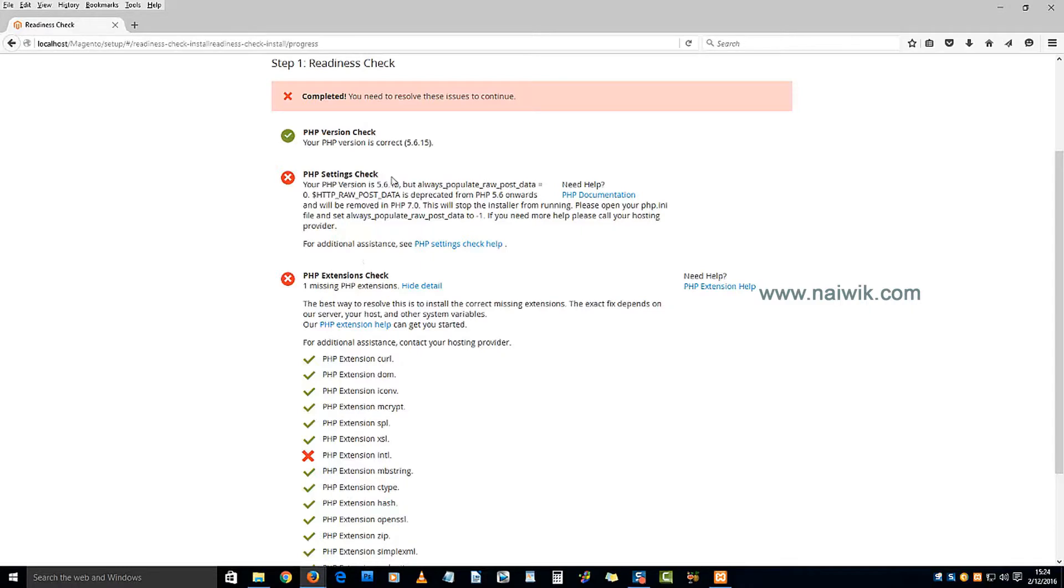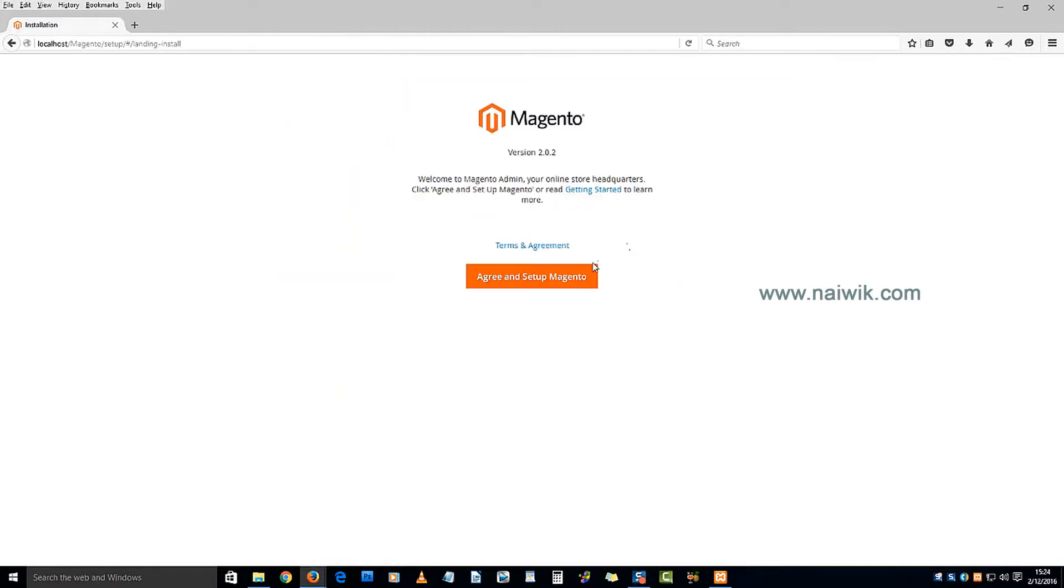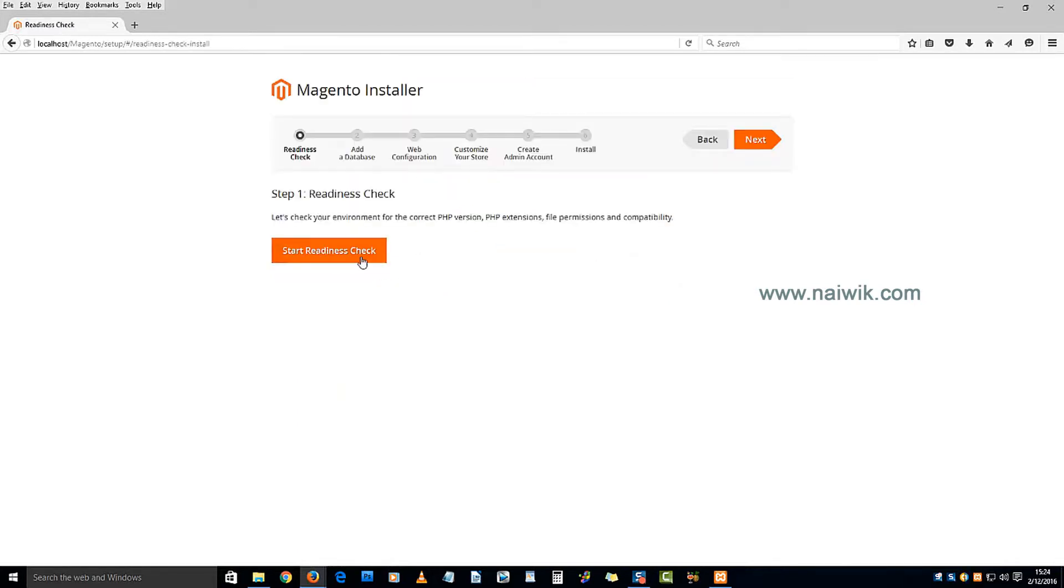Hi guys, in this video we are going to see how to resolve PHP settings check error while installing Magento 2 on localhost. Click on Agree and Setup, then click on Start Readiness Check.